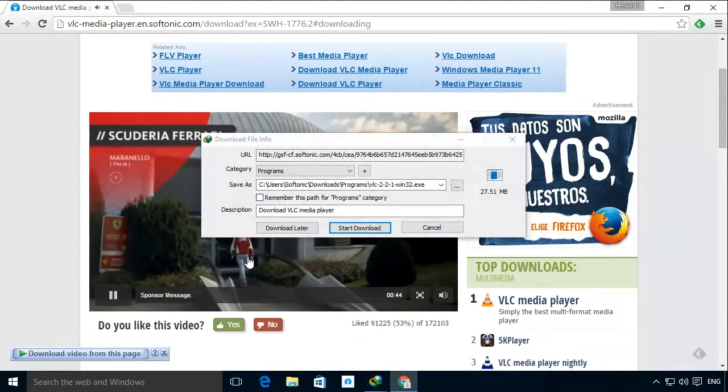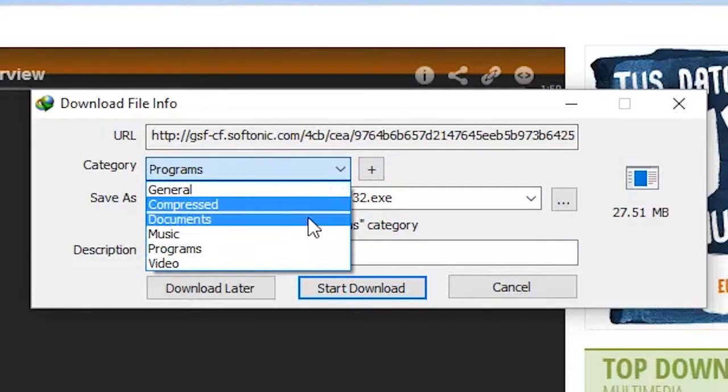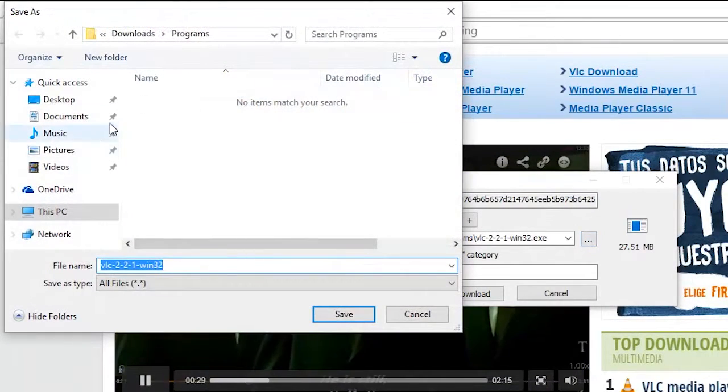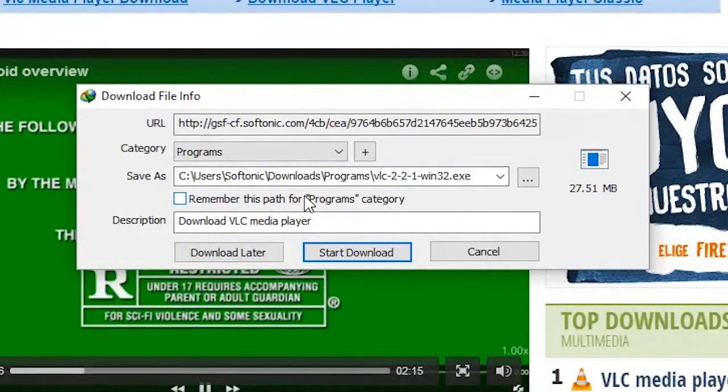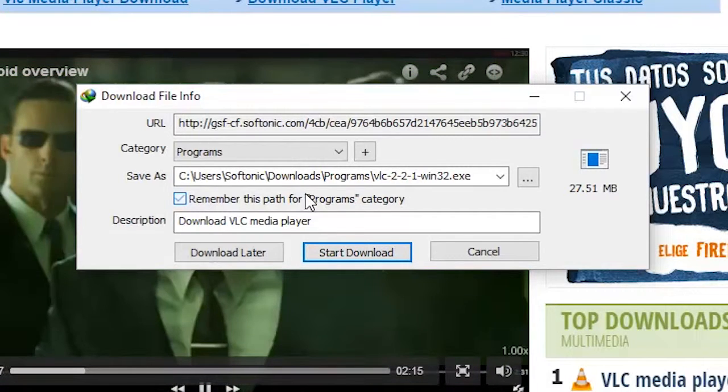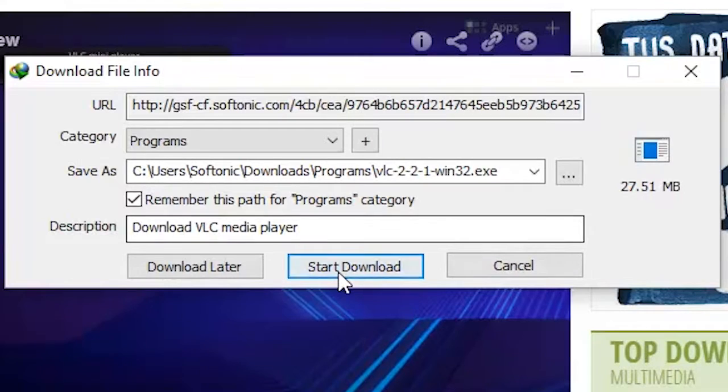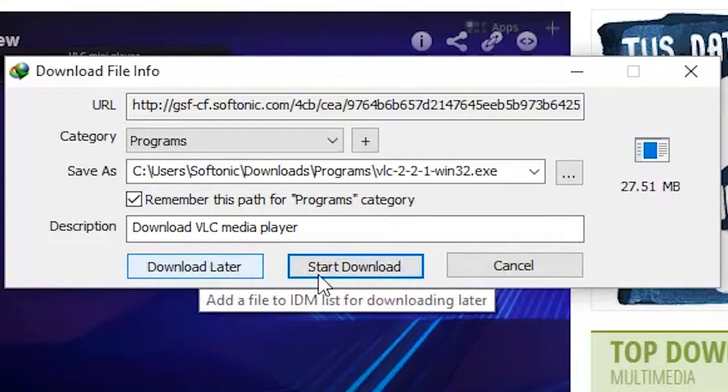You can define a category for the file you're about to download and a destination folder. You can also make a folder the default location for specific file types if you mark the appropriate box. You can decide if you want to start a download immediately or wait.